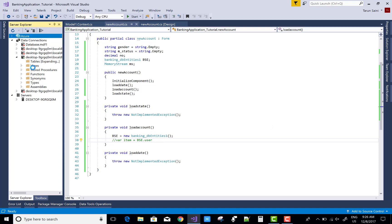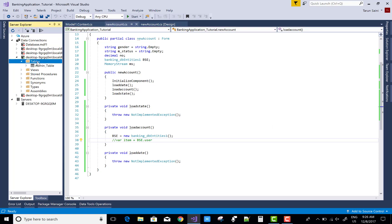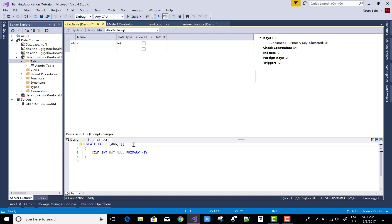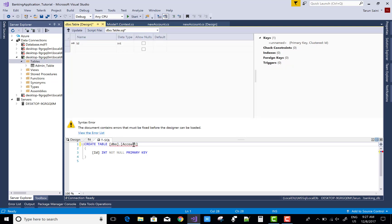Hello everyone, welcome to my channel WinForms. Today I'm talking about tables. First of all, we'll create tables for a banking system, starting with a user account table.